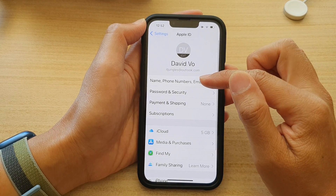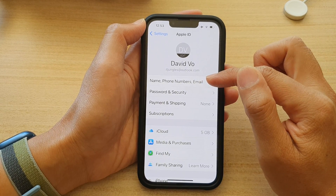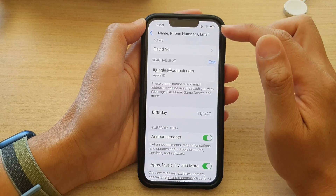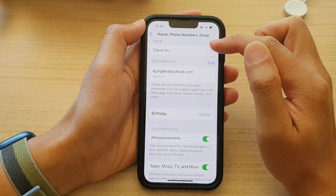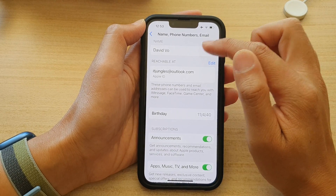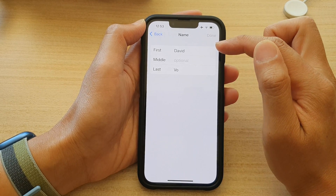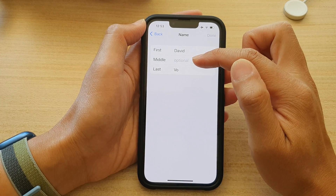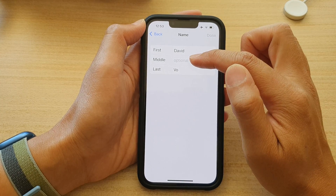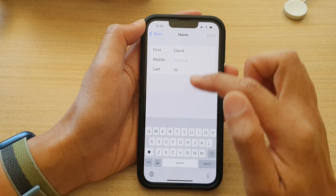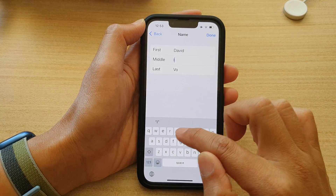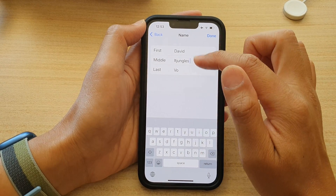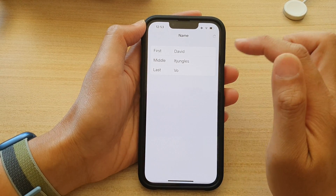In here, tap on Name, Phone Numbers, or Email. And then at the top, if you want to change the name, tap on the name text field. In here, you can put in the first name, middle name, and last name. I'll put in the name and tap on Done.